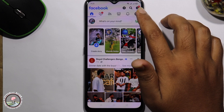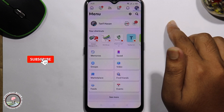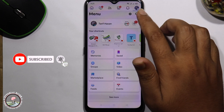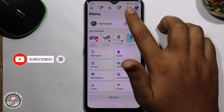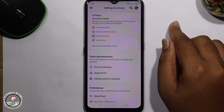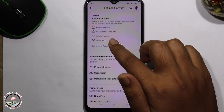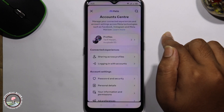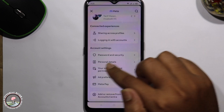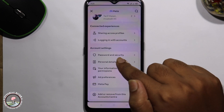Look at the right side and tap on the three lines. After that, click on the settings icon, then click on 'See More'. In the center, go to Personal Details.